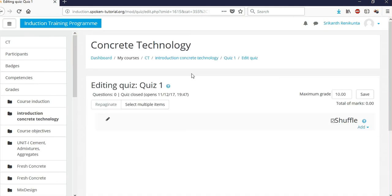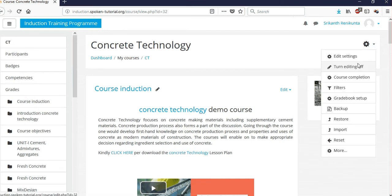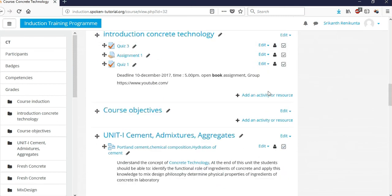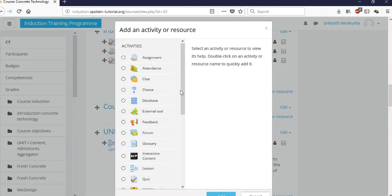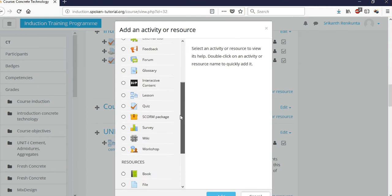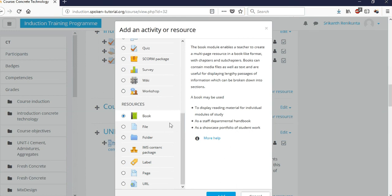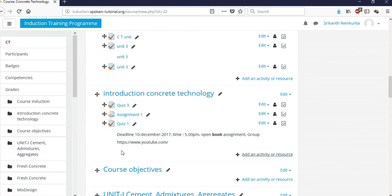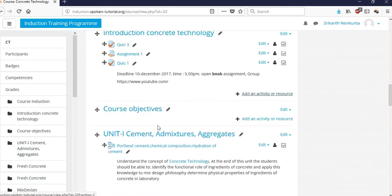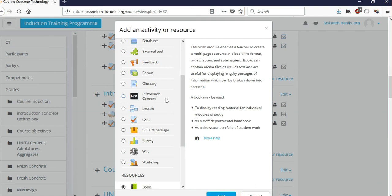Next, let's look at other activities and resources. Make sure editing is turned on. The available activities include assignment, attendance, chart, choice, survey, and more. If you want to share a textbook important for the course, you can drag and drop the file directly here, or use 'Add an Activity or Resource' and add the file through the conventional method.